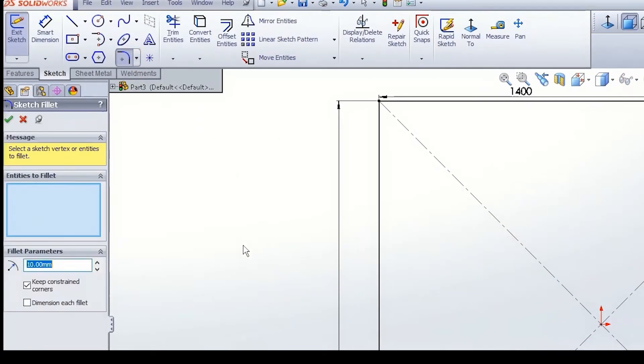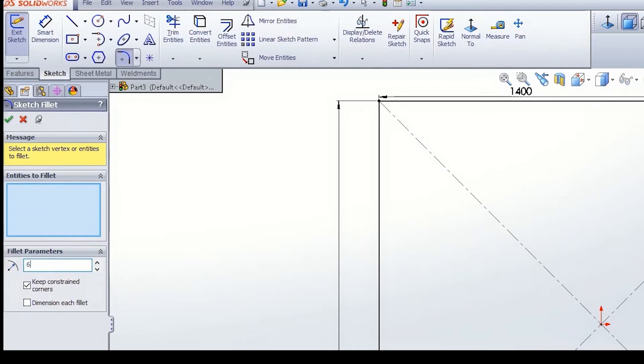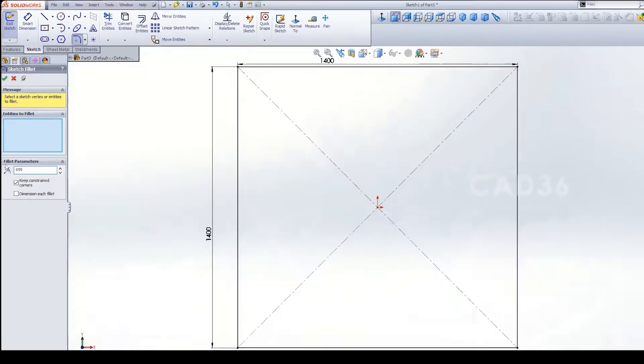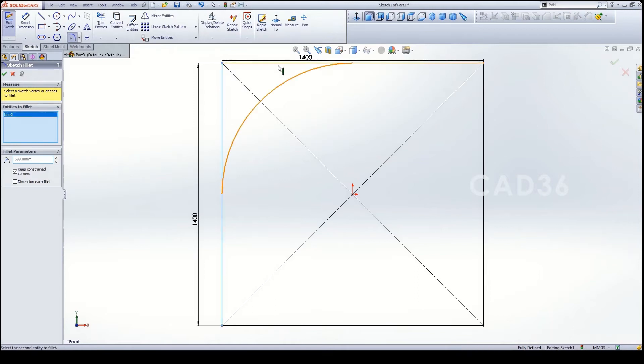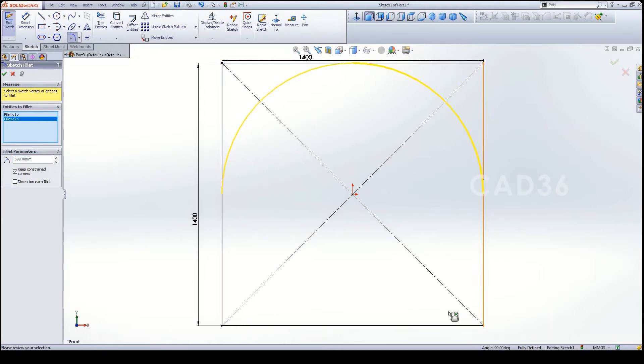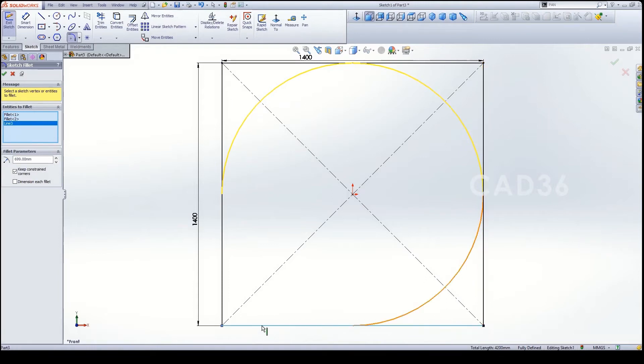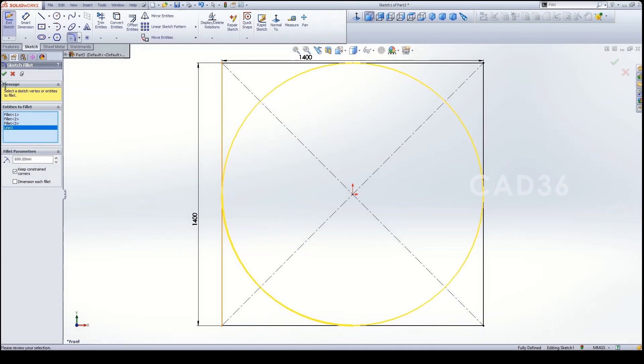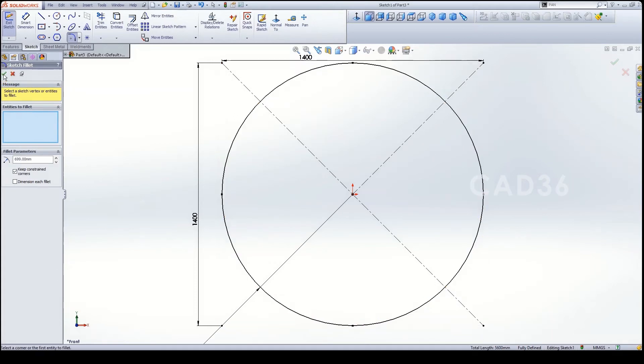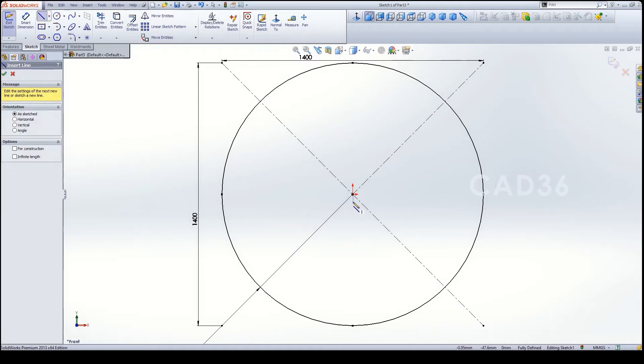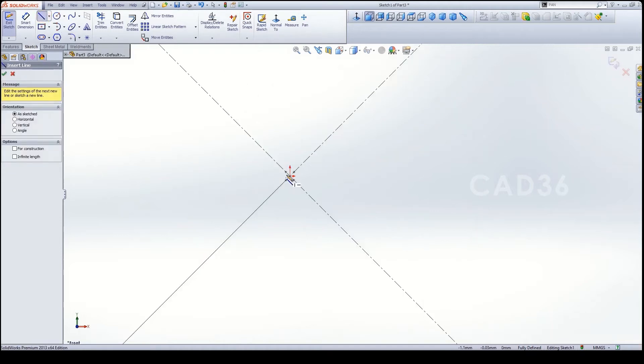Then go to fillet and fillet to radius. Make it 699, one mm gap to be maintained, so we make it 699 and make fillet for all the sides, both four sides. Then exit, click OK.